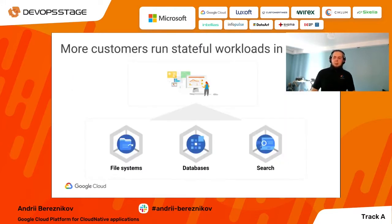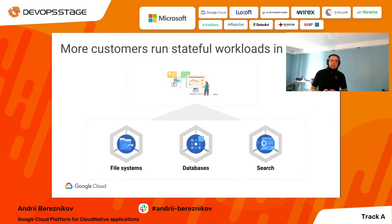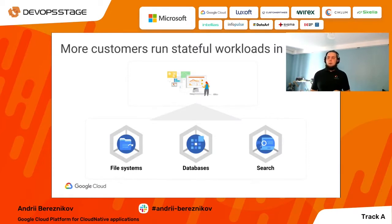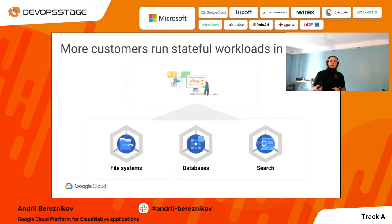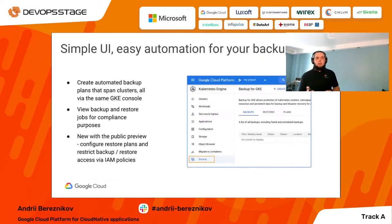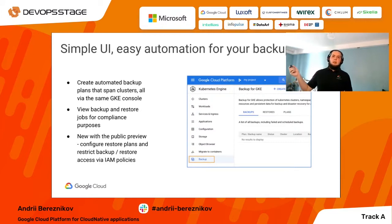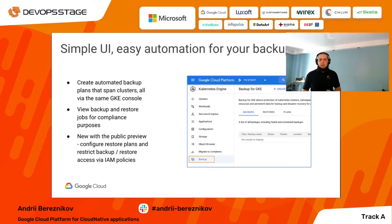My next point is not directly related to cloud native applications, but we in Google can see that Kubernetes is now being adopted by large traditional enterprises with a lot of legacy code, monoliths, and stateful workloads like databases and file systems. That's why, about two weeks ago, we announced backup functionality for GKE. Now you can easily back up objects inside Kubernetes, set time schedules, and make backup plans directly from the GKE user interface.